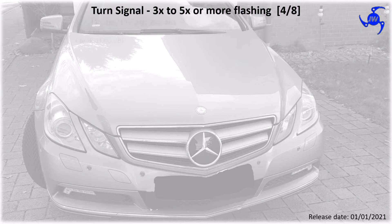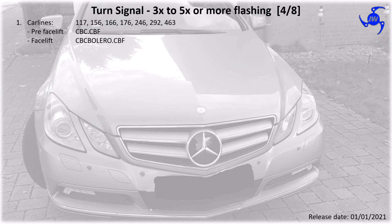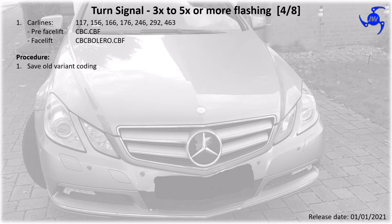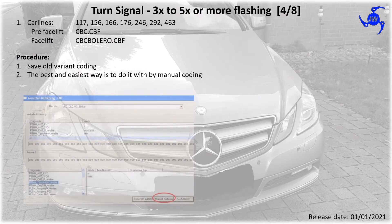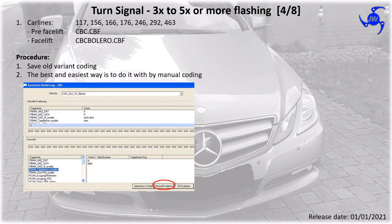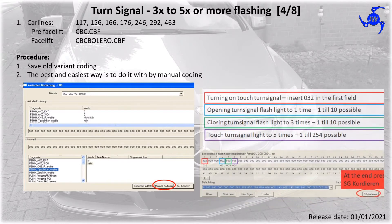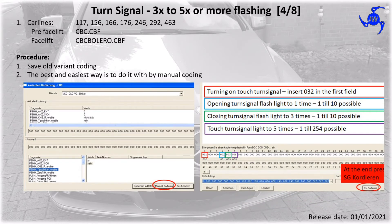This is the first procedure. It's for car lines 117, 156, 166, 176, 246, 292, and 463. The files which need to be used are shown at the beginning, and the procedure is: first, save the old variant coding, and then you need to do a manual coding. In the pictures shown now you see the mentioned positions and what needs to be filled in.